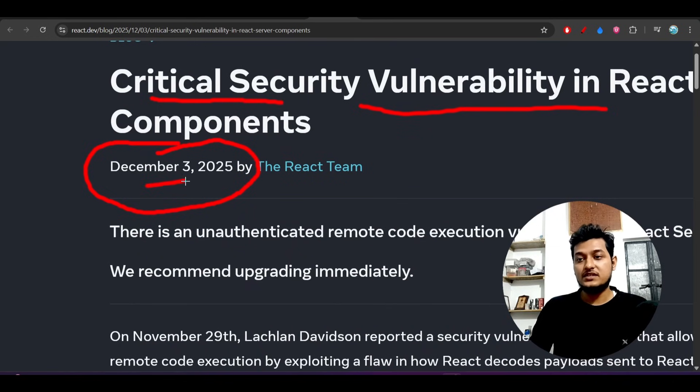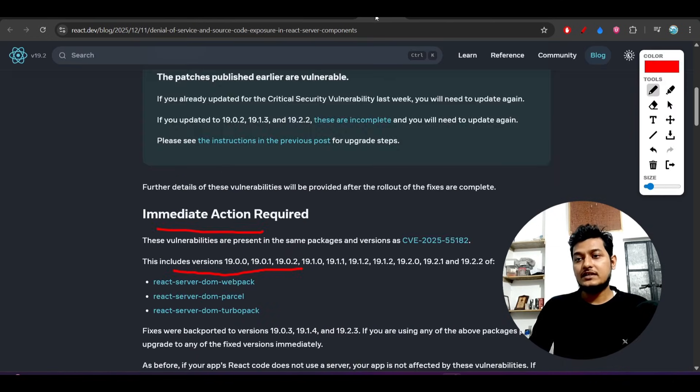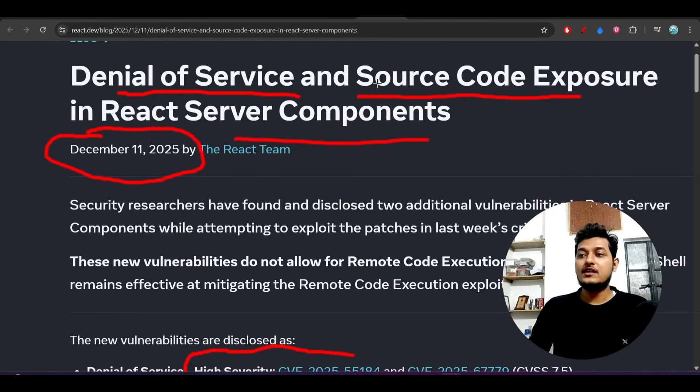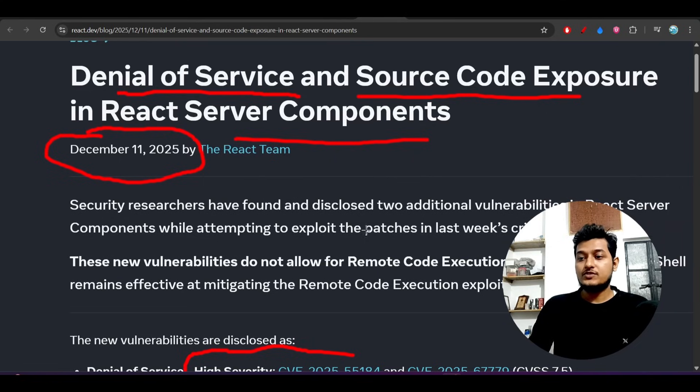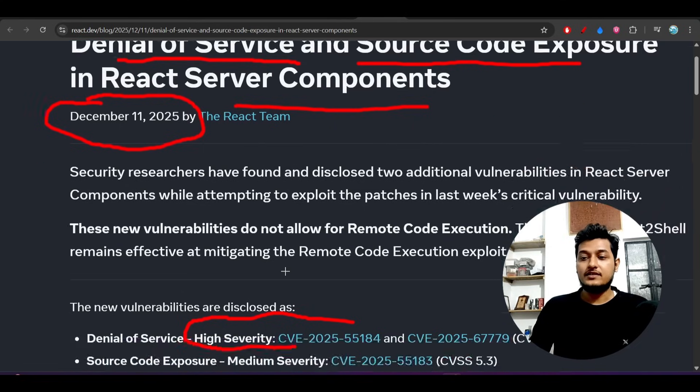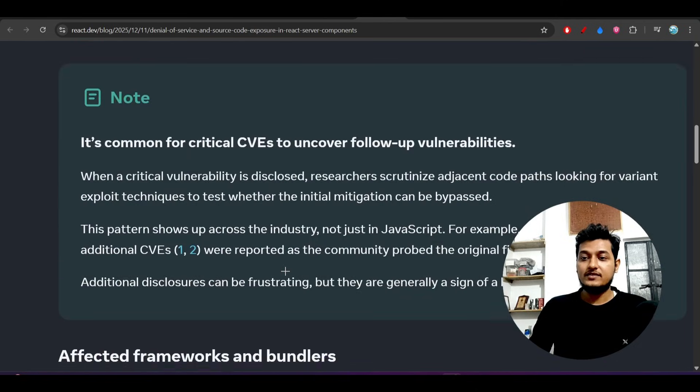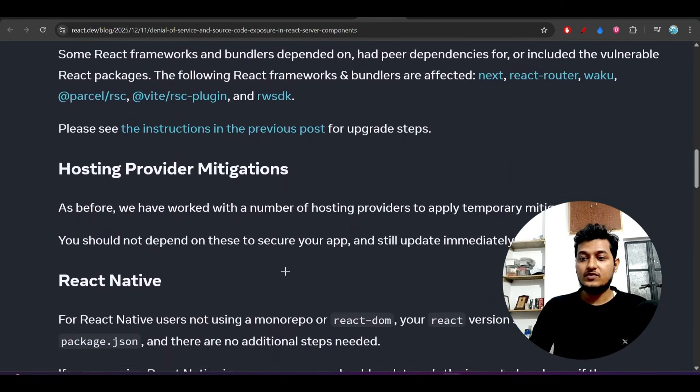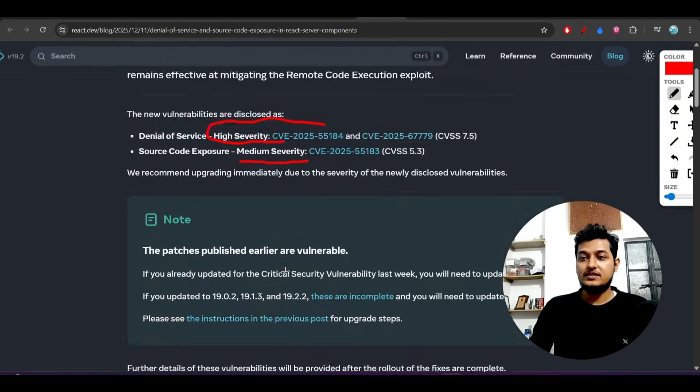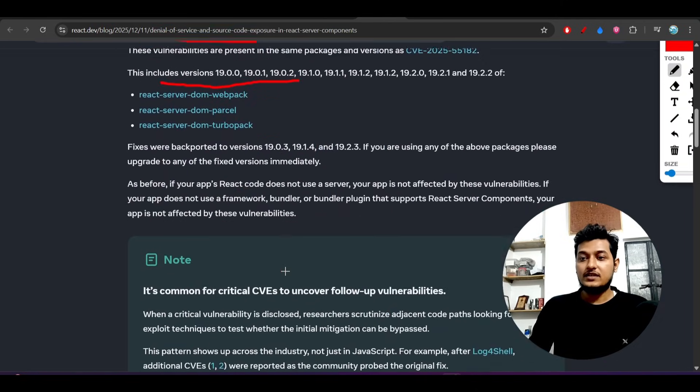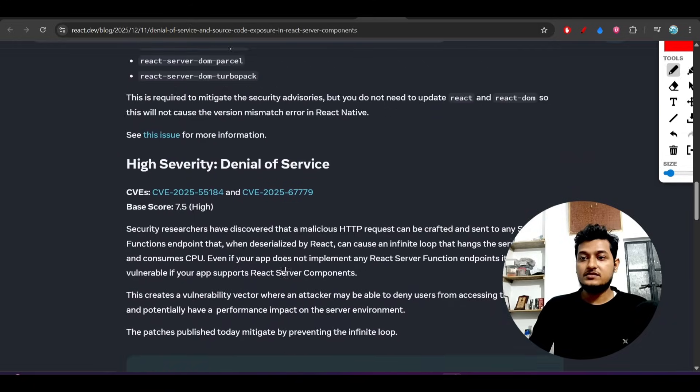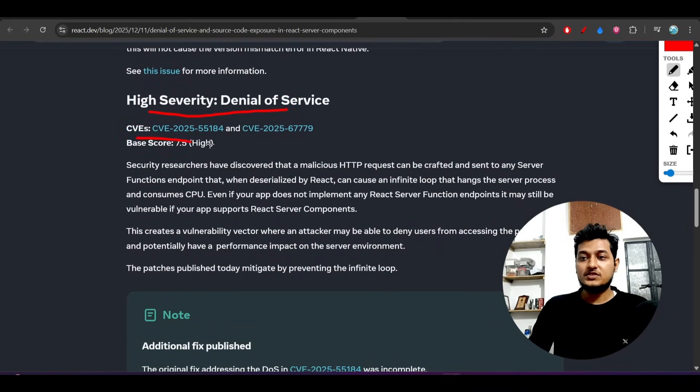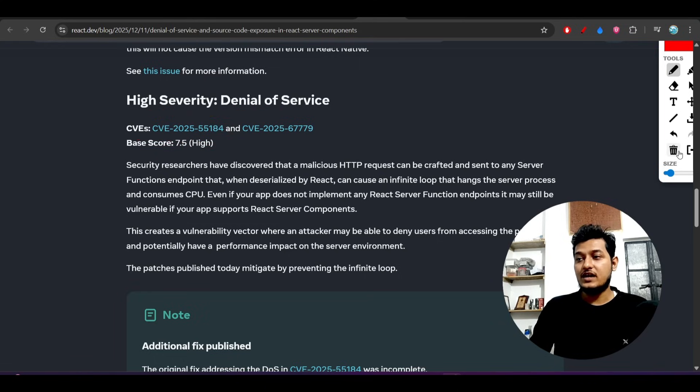This was declared on December 3rd, and then on December 11th they reported denial of service and source code exposure. The denial of service attack had a high severity with base score 7.5.